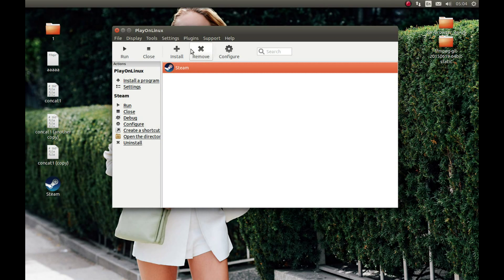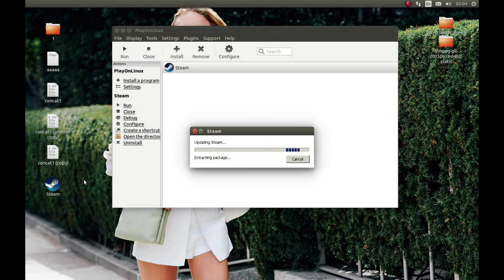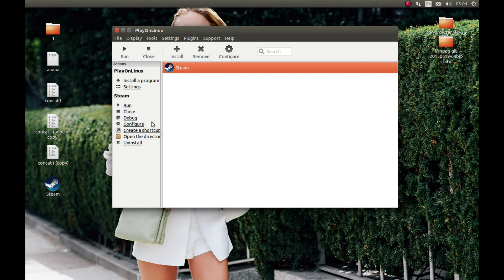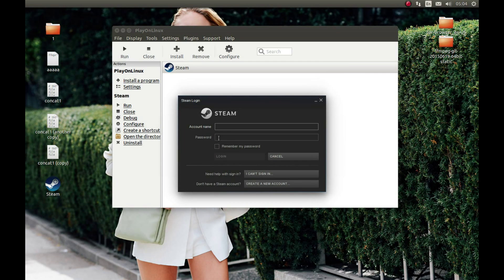Press Next there, press Next there. Okay, it will show us the login menu, so login. I'm going to pause the video and come back after I'm logged in.